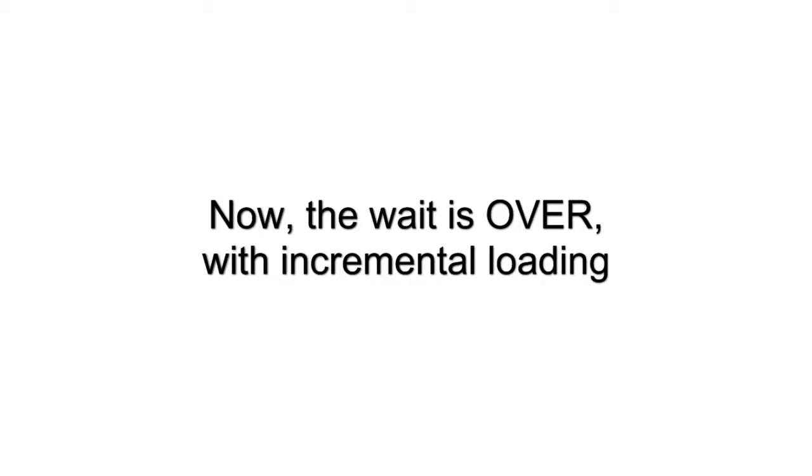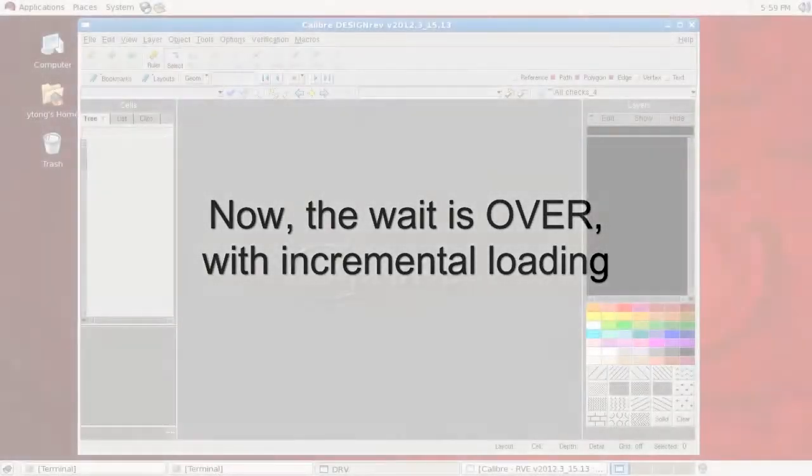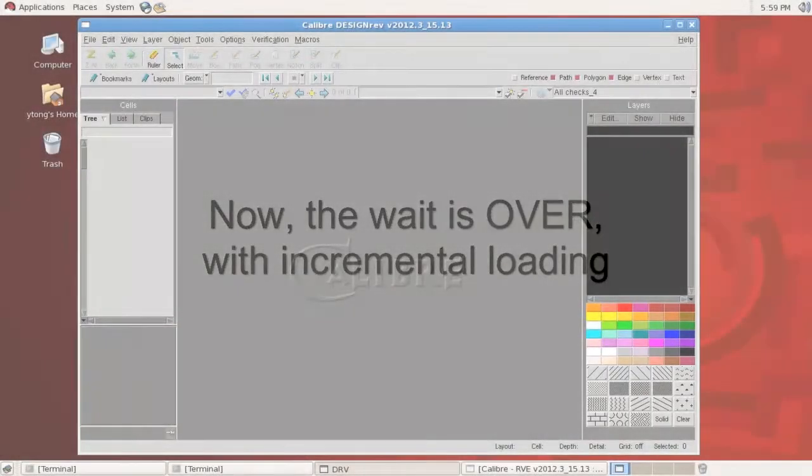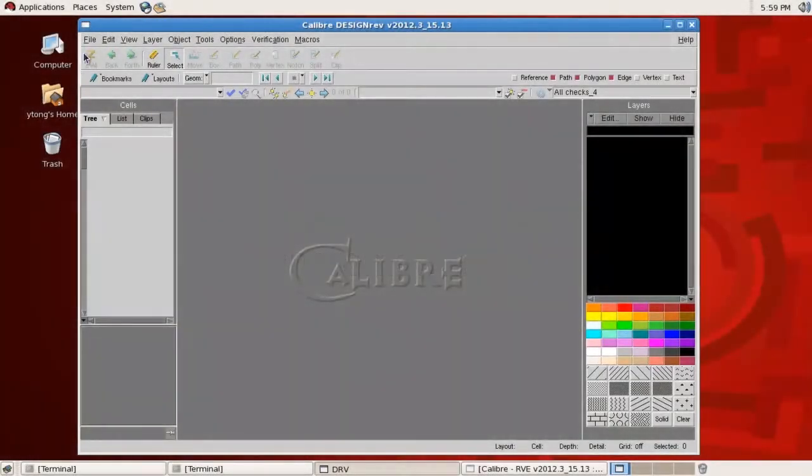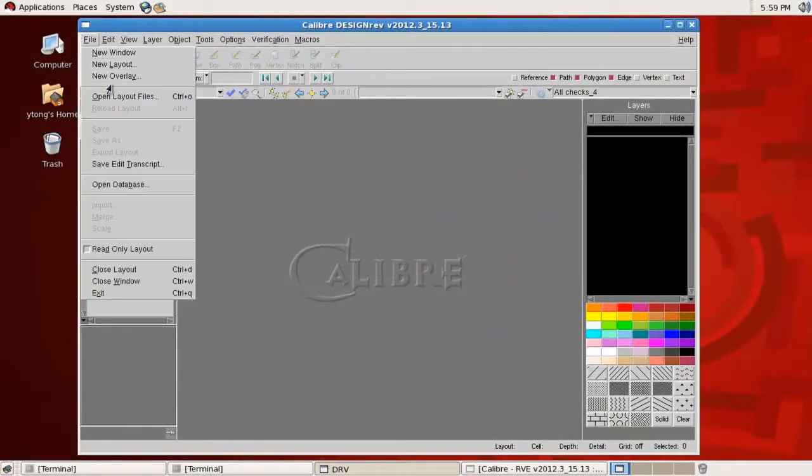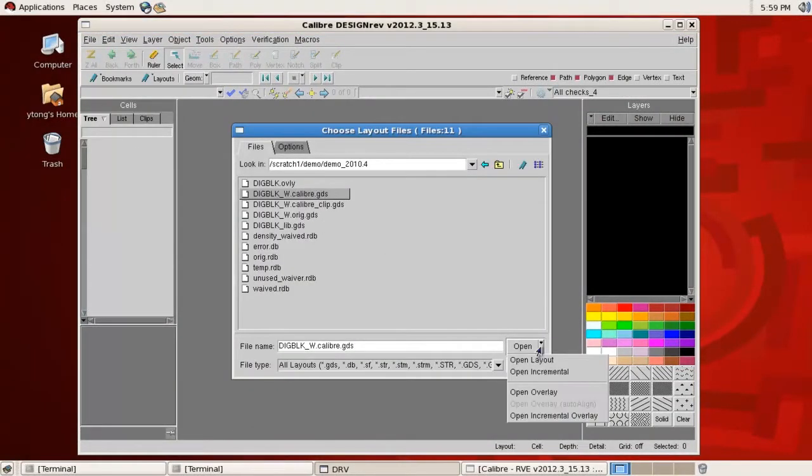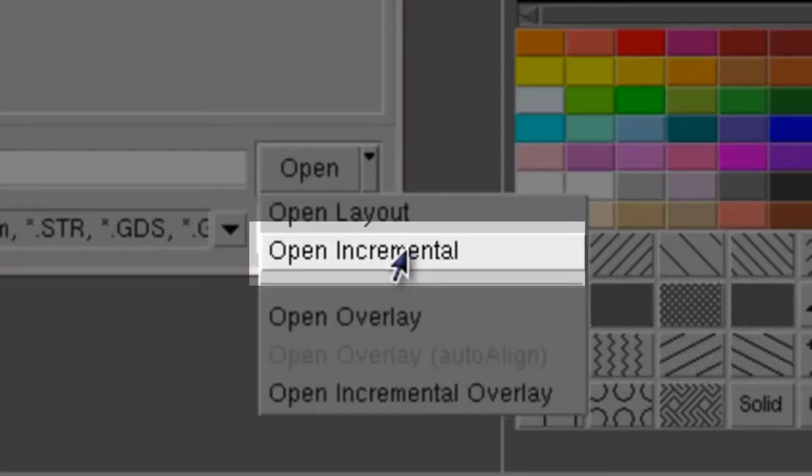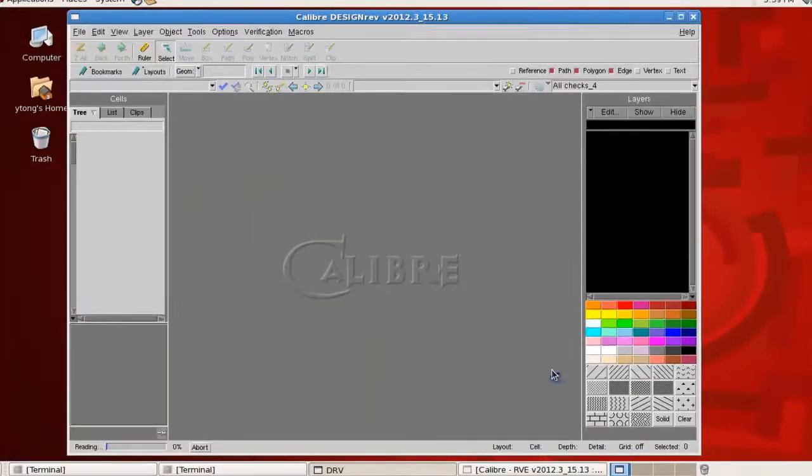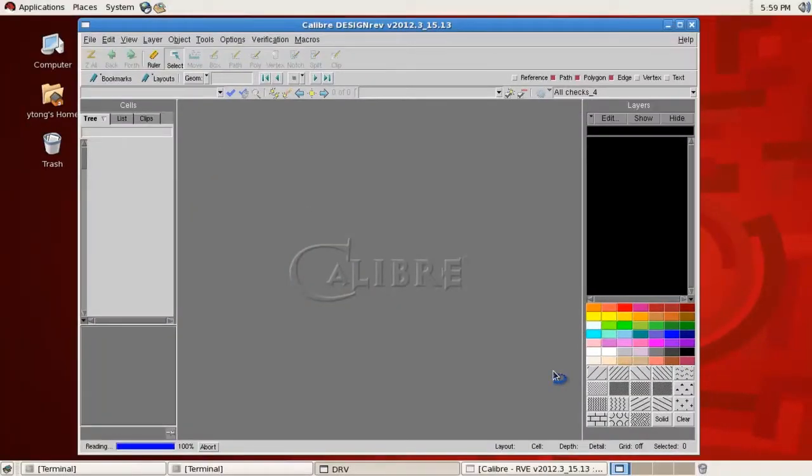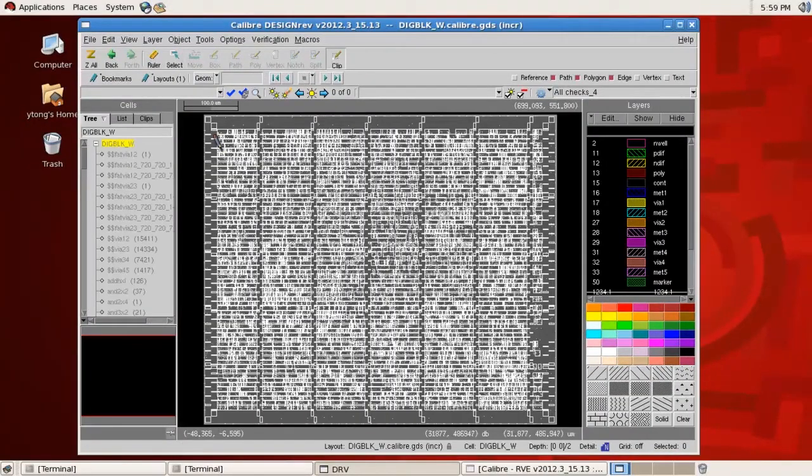Calibre Design Rev offers an option to make loading faster if you don't need to see the entire layout file. Instead of loading the whole layout, it only loads the parts you want to view. You only need to select incremental in the loading layout file dialogue from the drop-down menu of the open button.